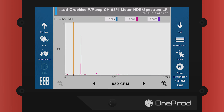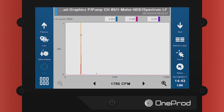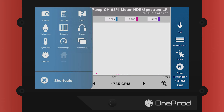Remembering the speed on the nameplate, touch the peak closest to that speed. Next, select Settings, and then select Stroboscope.